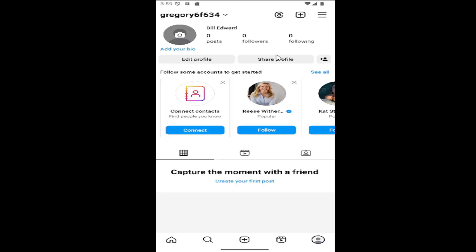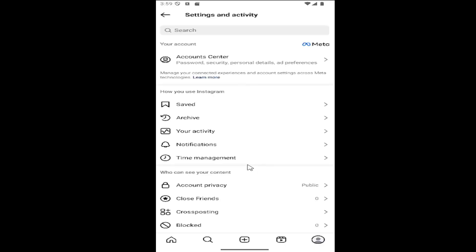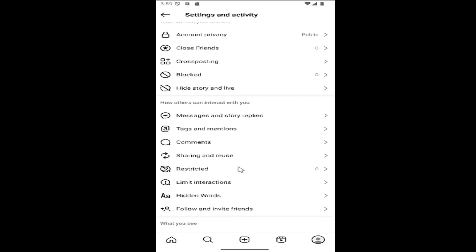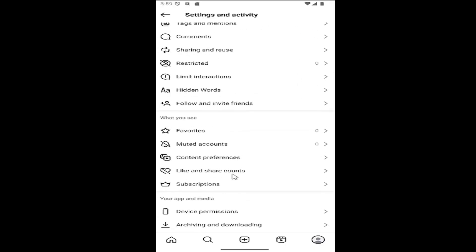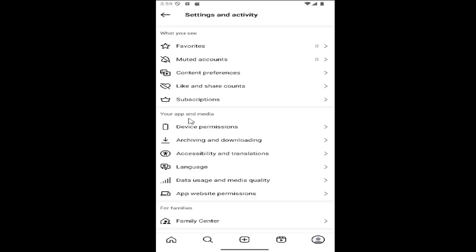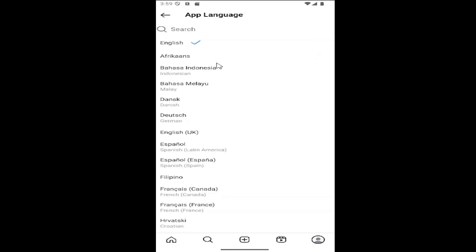Once you're on your profile page, select the hamburger icon at the top right. And then scroll down here underneath where it says your app and media. If you need to go off of the images, just select the little language icon. It should be a little speech bubble. Go ahead and select that.